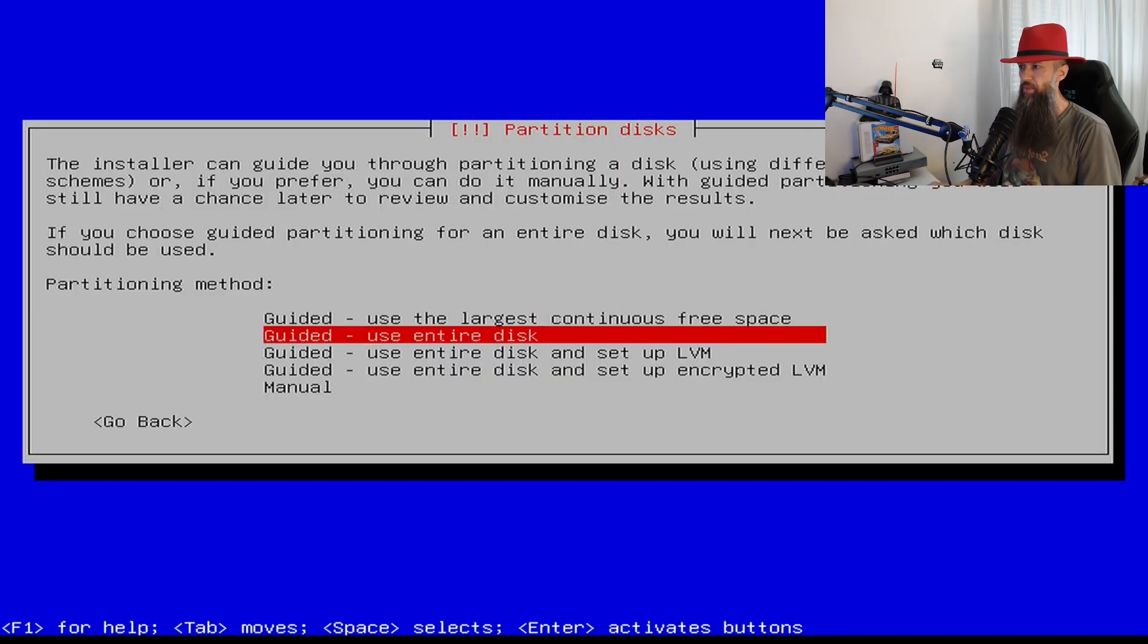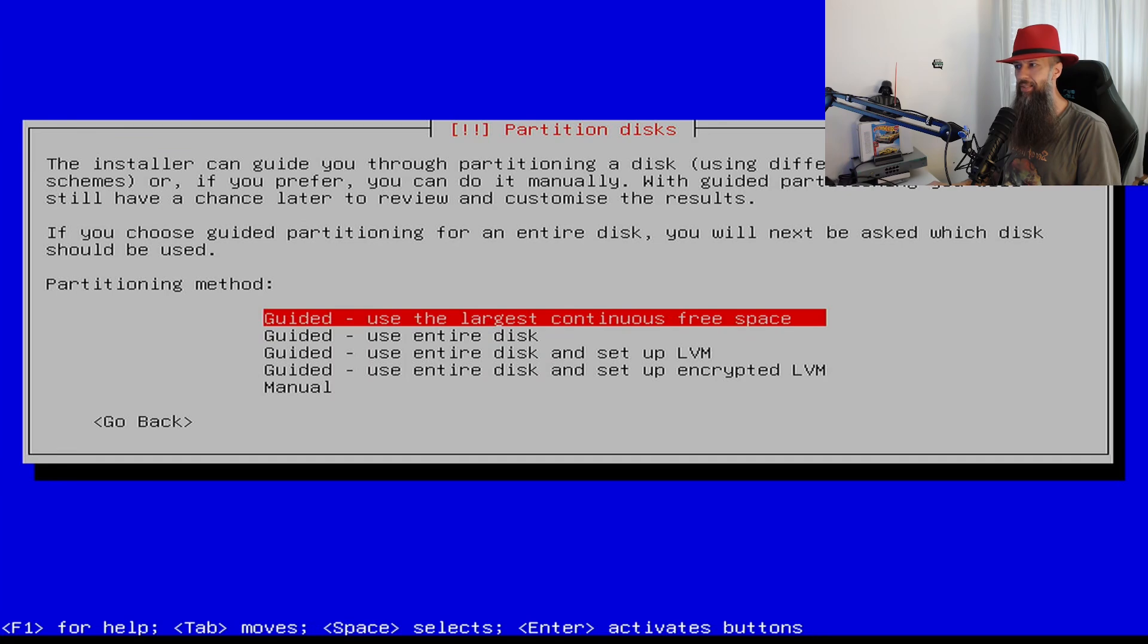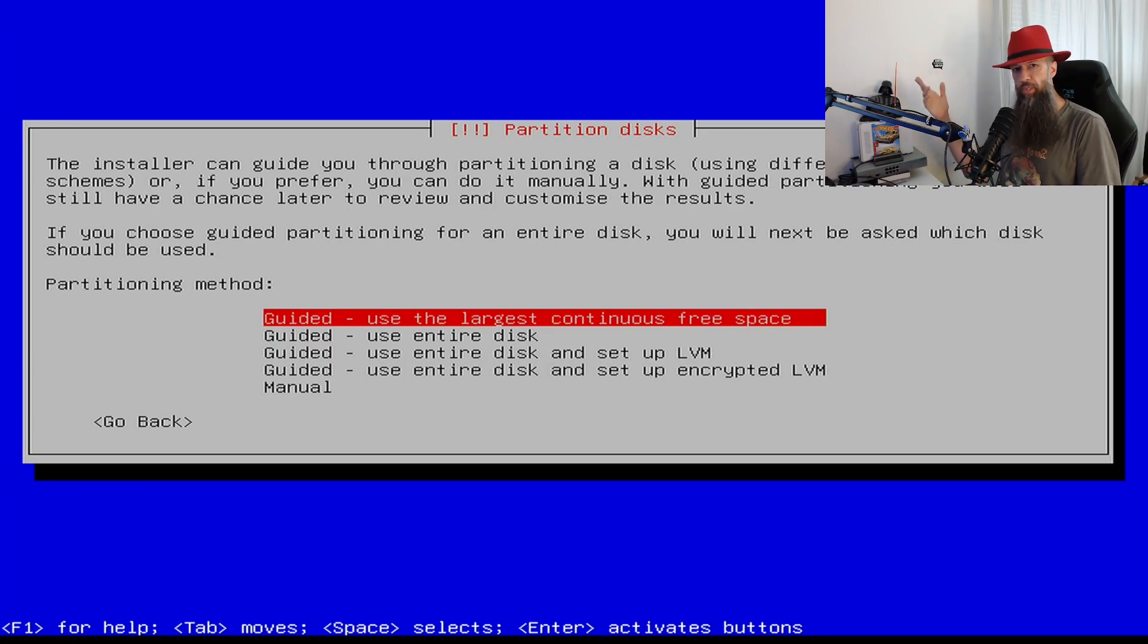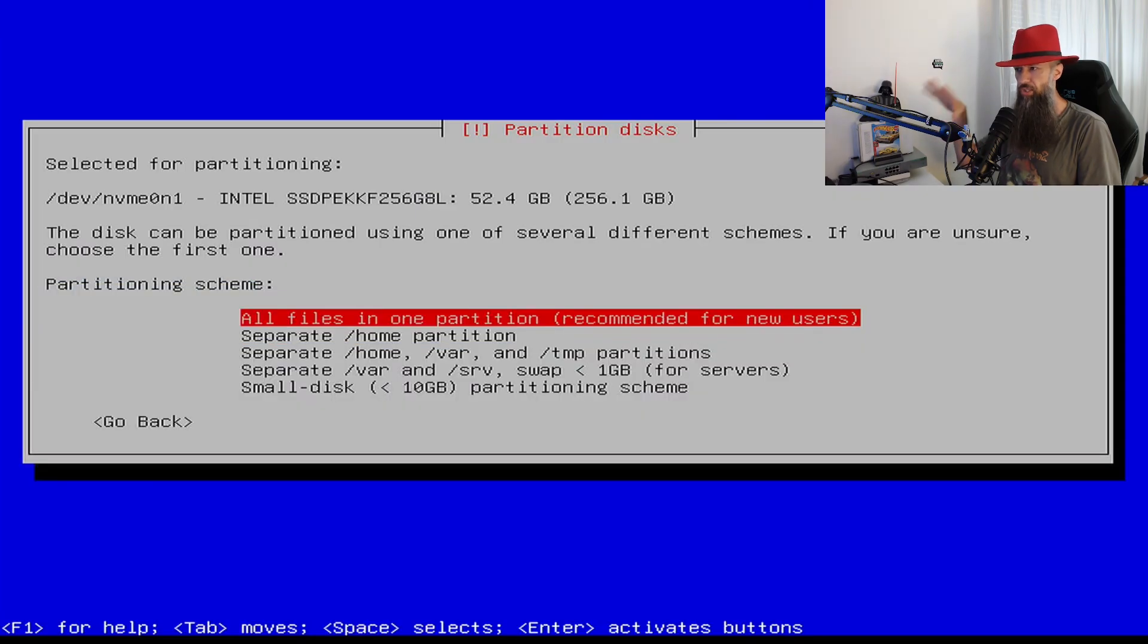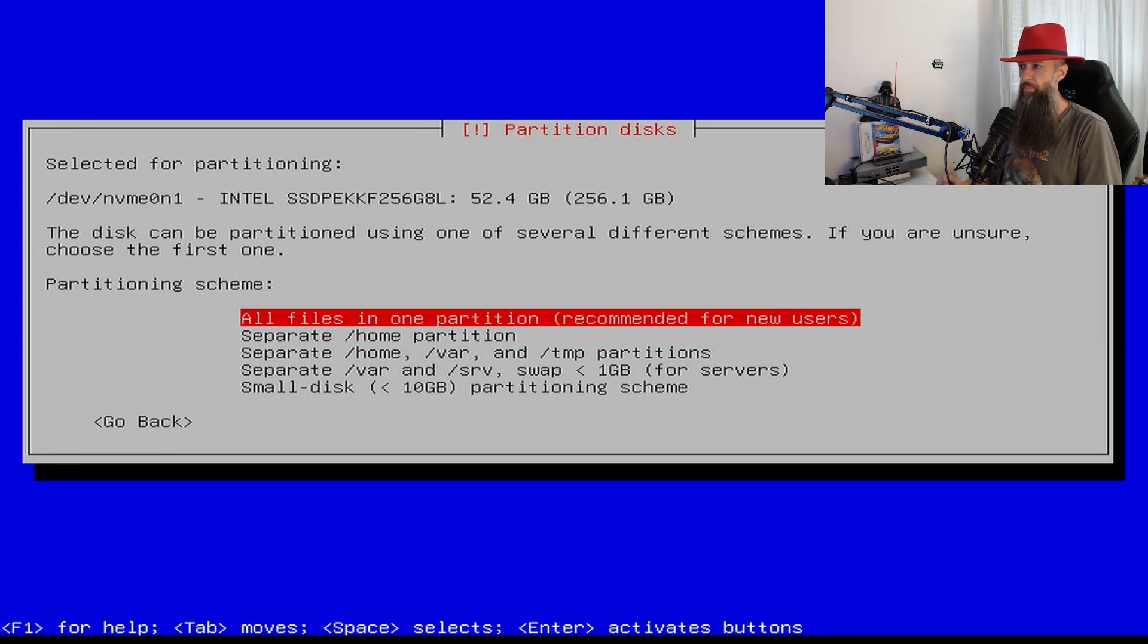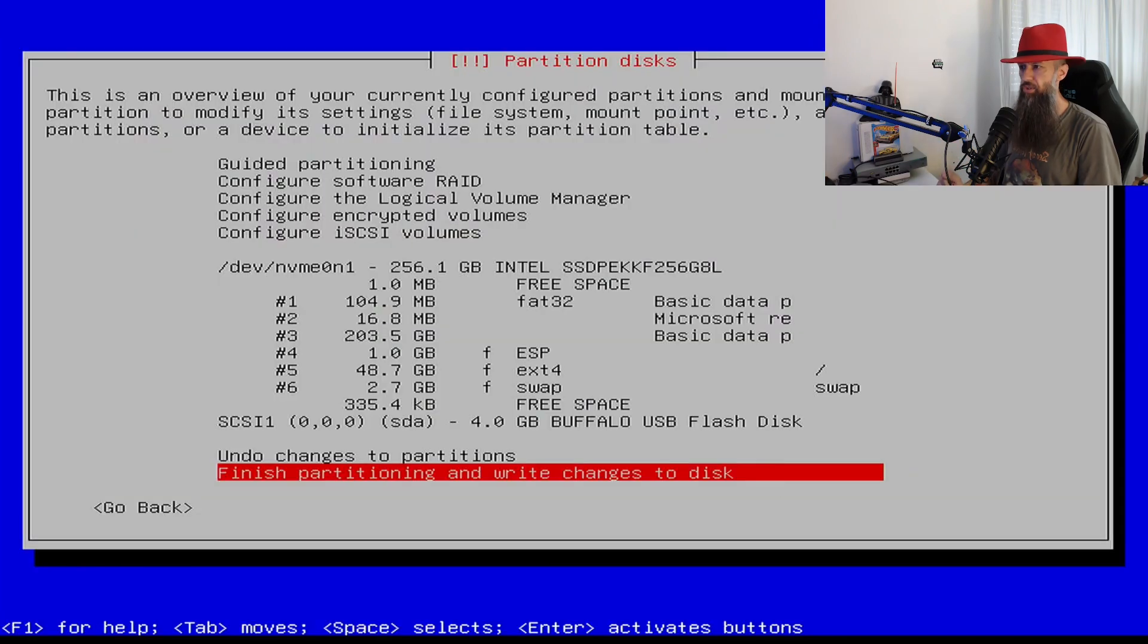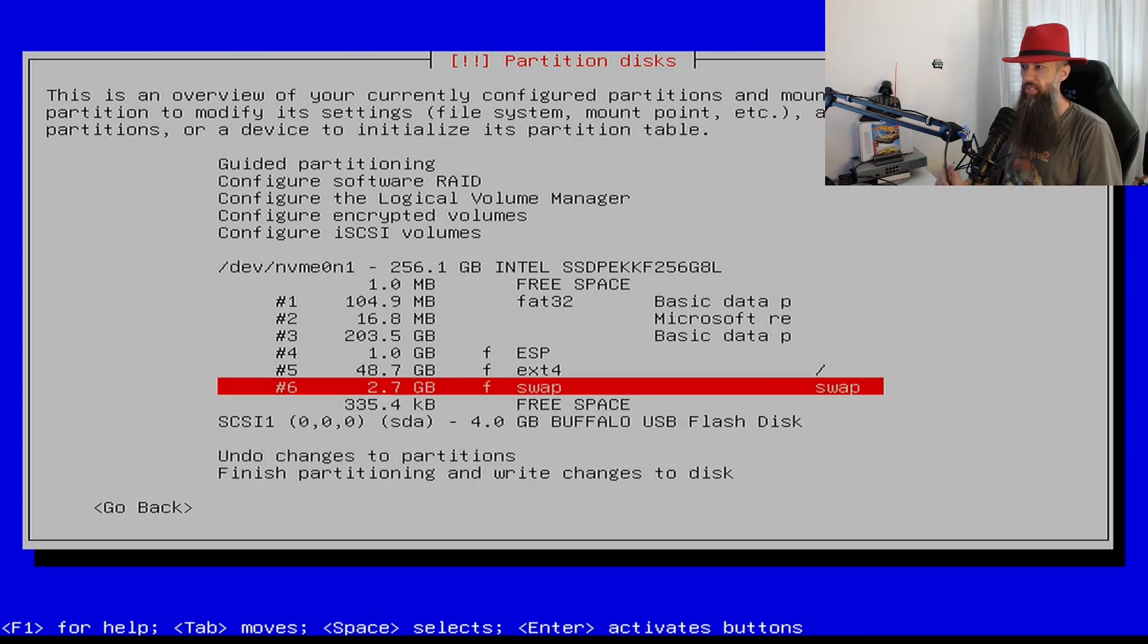And then the default option that Debian is going to select is use the largest continuous free space. This is precisely what you need to choose because a moment ago you have actually provided this largest continuous free space for Debian installation. So just click that and choose all files in one partition, which is recommended for new users and some advanced users.